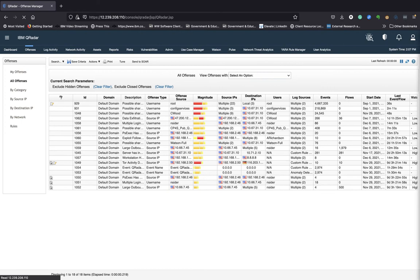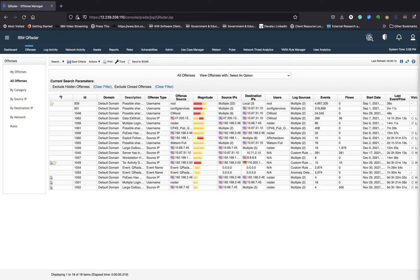So when you click on the Offenses tab, the default view is called the Offense Manager. Okay, this is where QRadar's strengths are, and its ability to cross correlate logs, flows, IP reputation feeds, vulnerability scans, and user behavioral analytics with machine learning.